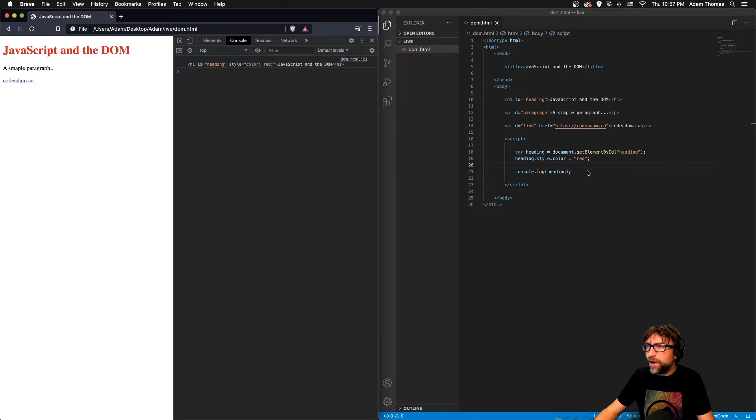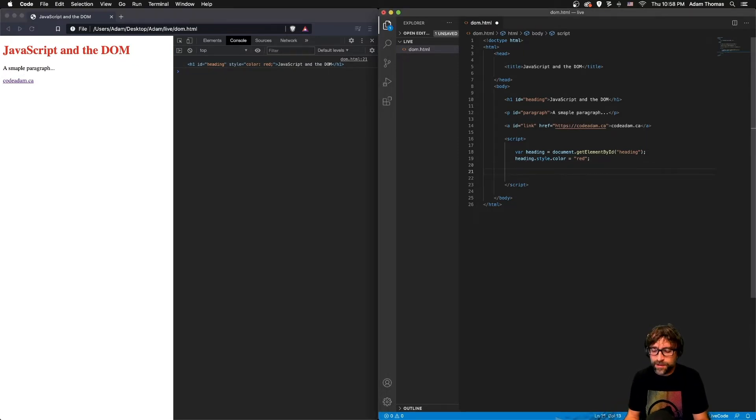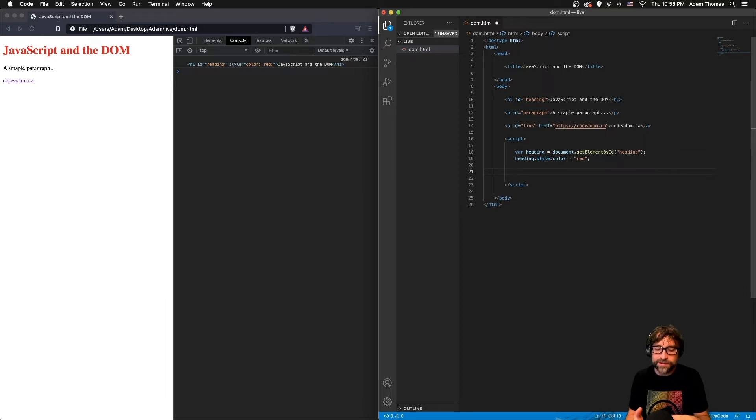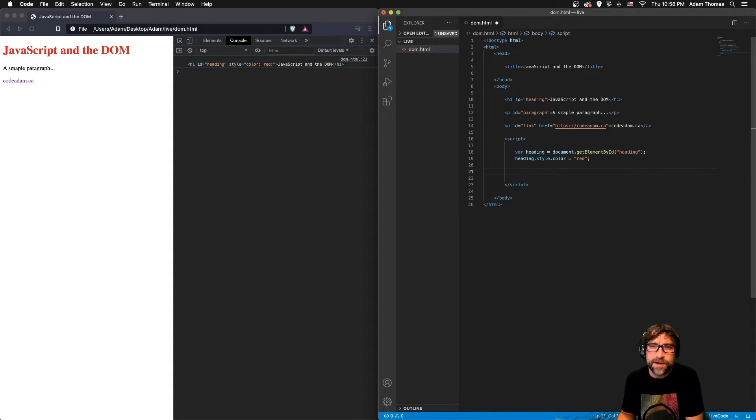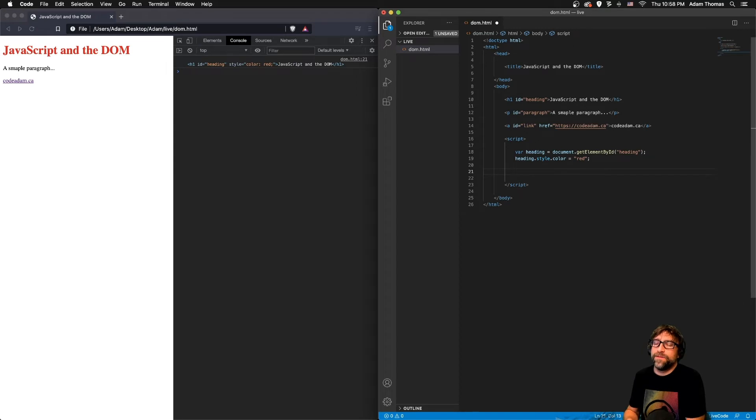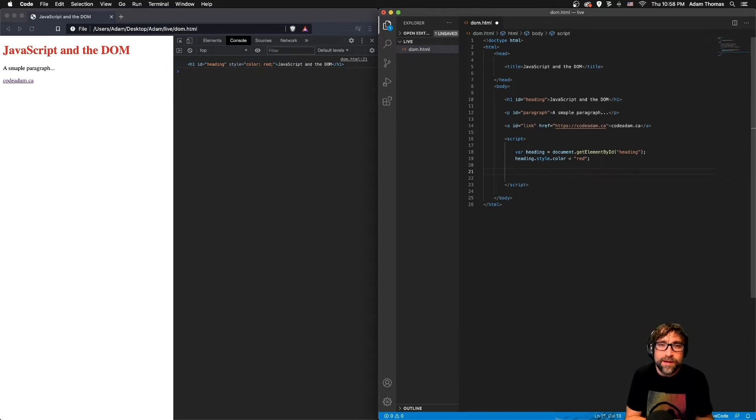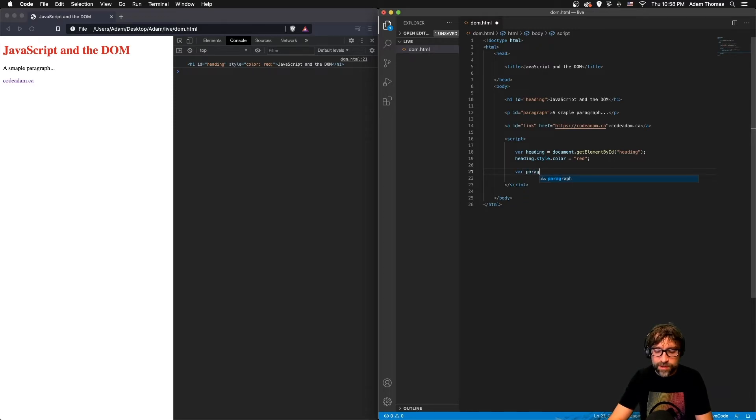Now another method of referencing elements is by using classes, tag names, and a variety of others. However, unique to fetching an element by ID is that you are always retrieving one element. However, if I fetch an element by tag name, there's a potential that there could be more than one. So let's create a variable called paragraph.